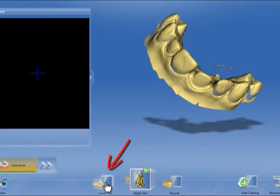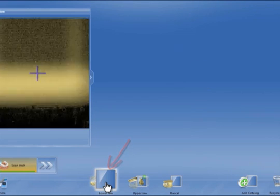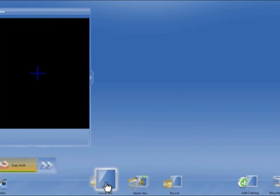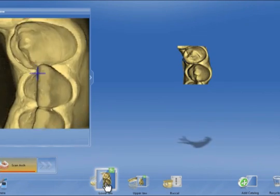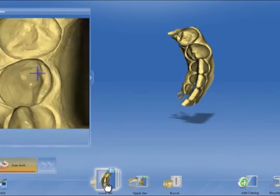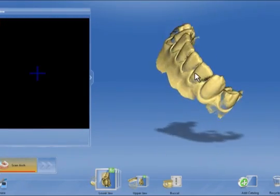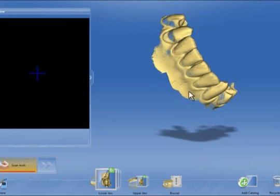Change now to the lower jaw catalogue. Scan the lower jaw from premolar to premolar, this time taking care to clearly capture the incisal edge.